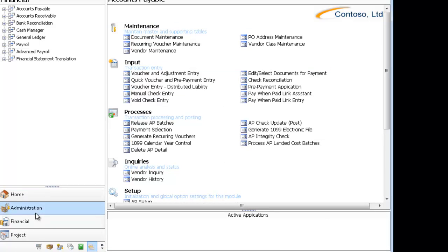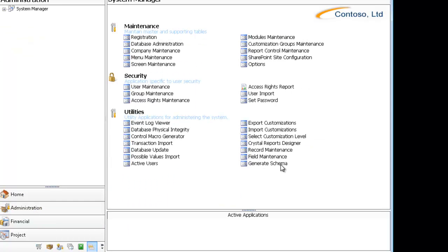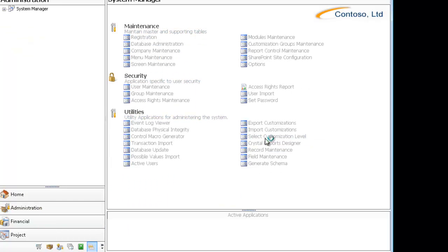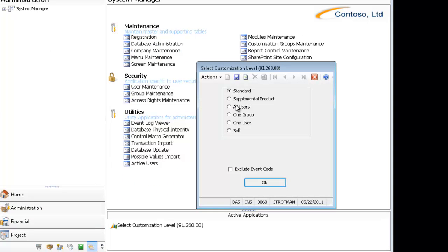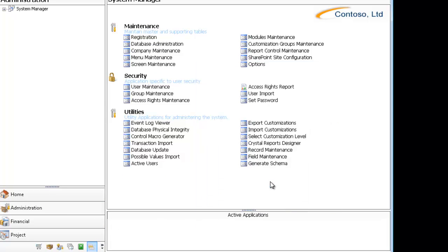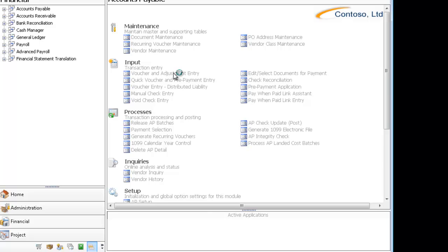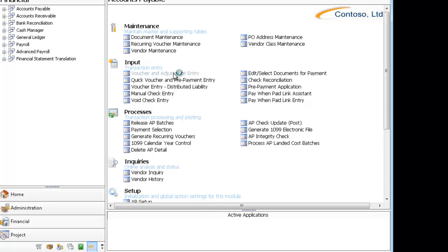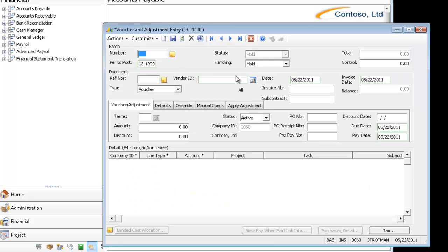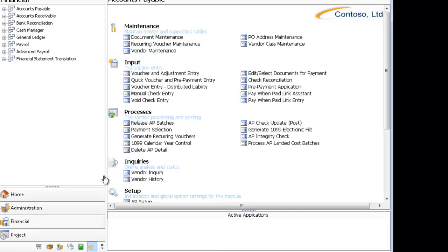Now if I come back and change my customization level to All User, that says apply the All User customization layer, but don't apply anything below that. So when I open my screen, you can see I've got the All, which tells us our All User customization is loaded, but my Self customization is not loaded.